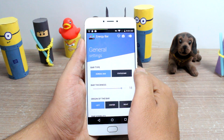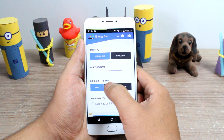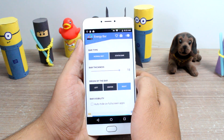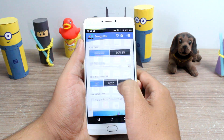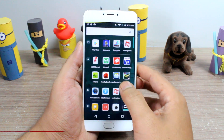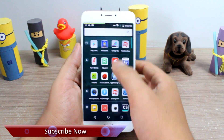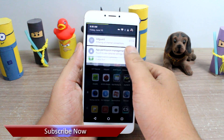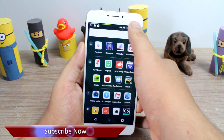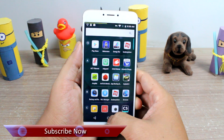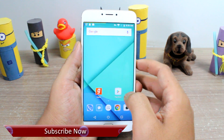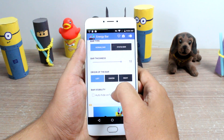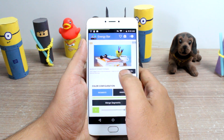Next, you can set the origin of the bar from left to center or to the right as per your choice, and even hide it automatically while you are playing a full-screen game or an app that supports full screen. But I would personally recommend you to keep it on even on those apps, so that you can have a look at how much battery percentage is left while you are playing any game.